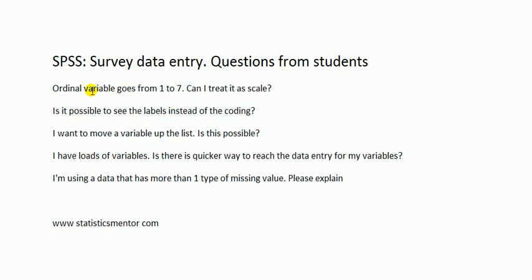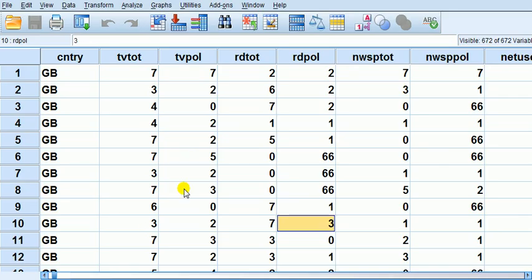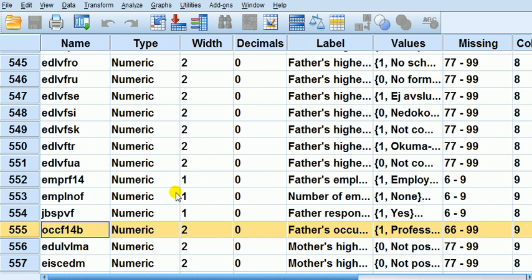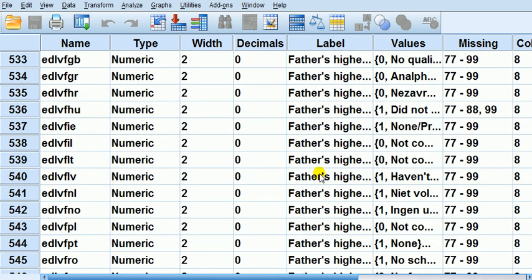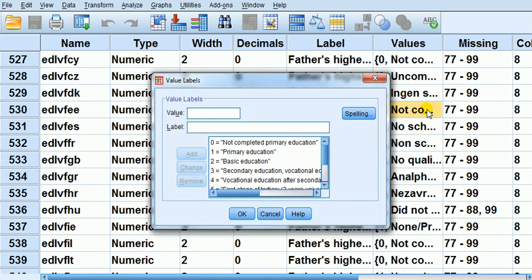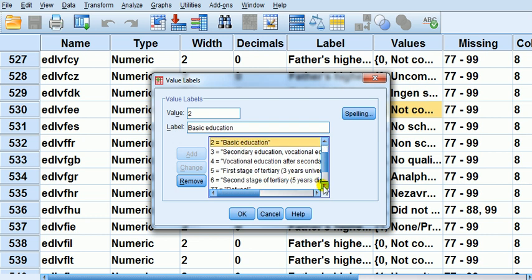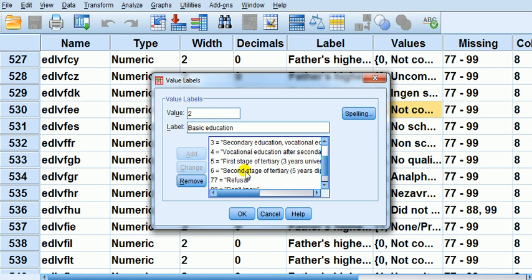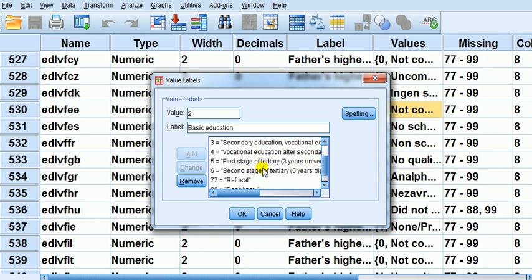First question: ordinal variables go from 1 to 7, can I treat it as scale? Let me give you an example first. I've got this massive dataset. After data entry, your data might look like this. I've got here level of education of father - it goes from primary education, basic secondary, vocational, and the scale goes from 1 to 6.